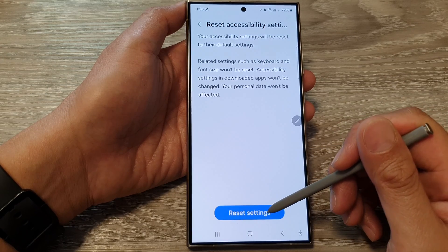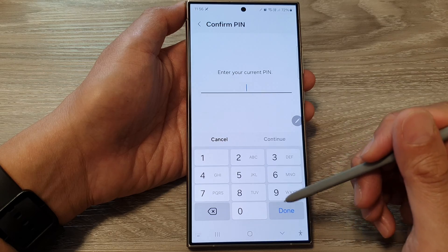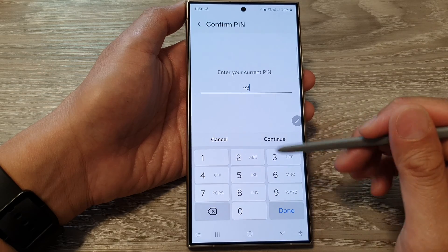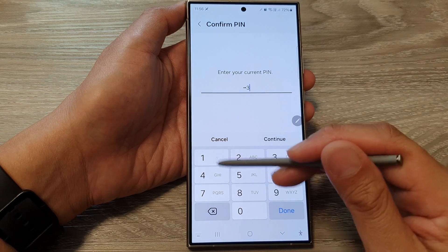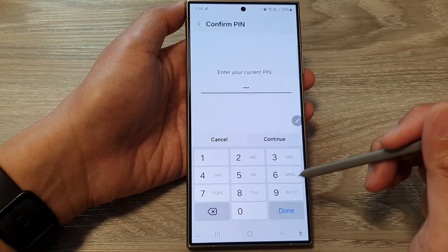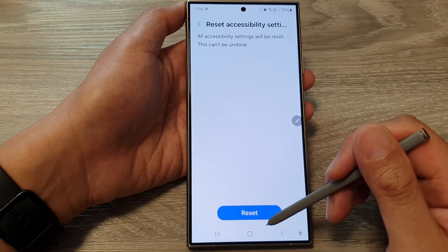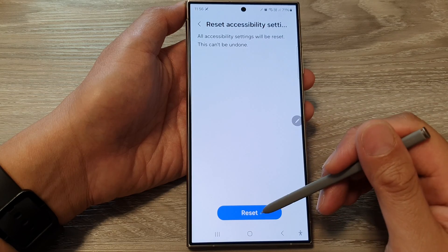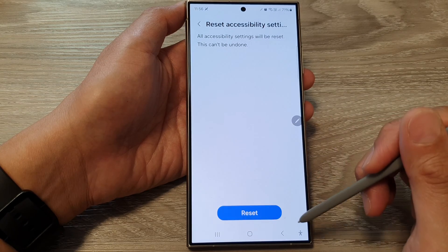Now tap on Reset Settings. And now we put in the screen PIN and tap on Continue. Then once you are ready, tap on Reset.